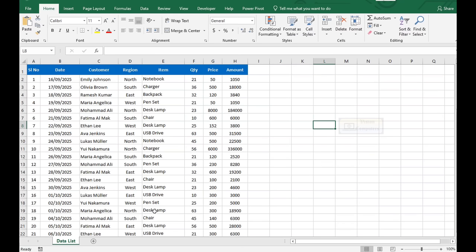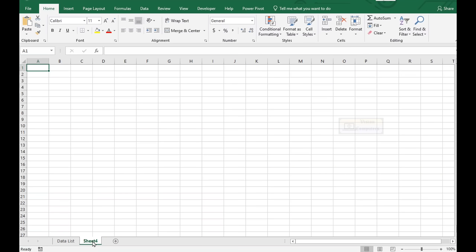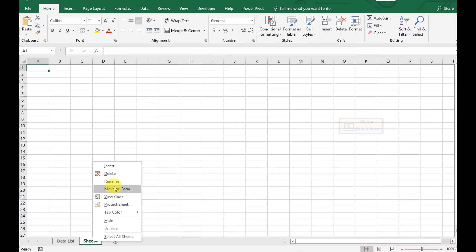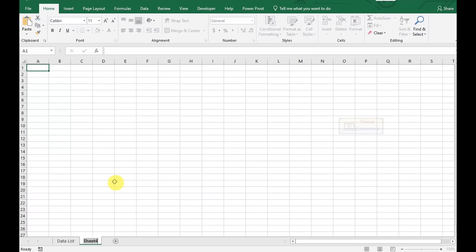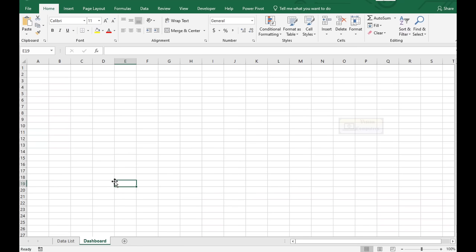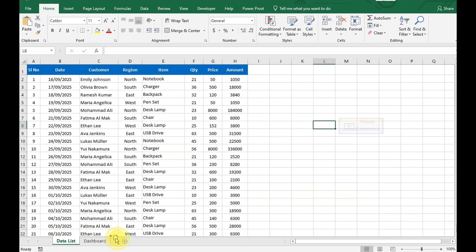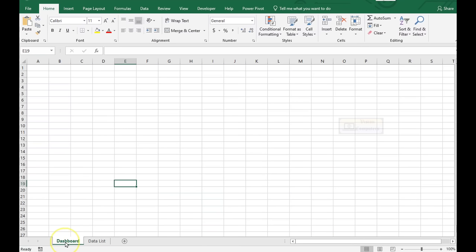We have raw data here. Let's create a new sheet for our dashboard. Right-click and rename it as Dashboard. Move the data sheet to the end by dragging the sheet tab. Let's go to the Dashboard sheet.